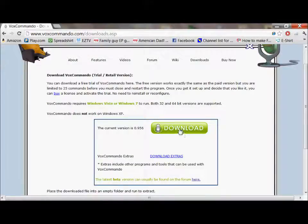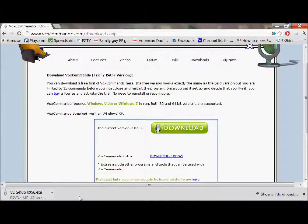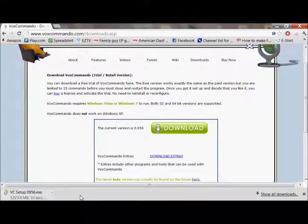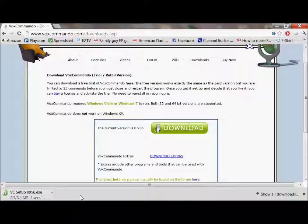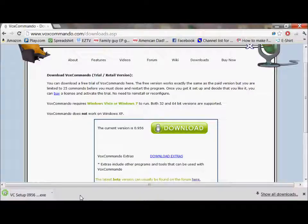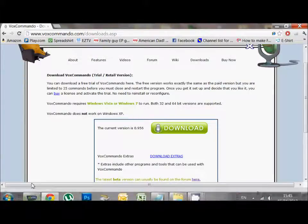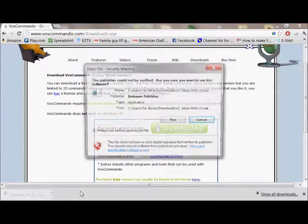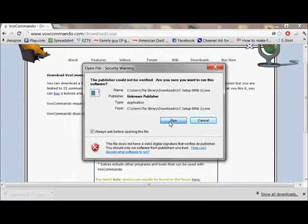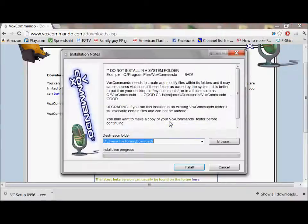So from there, you just download Vox Commando. So I have about 20 MB of broadband, so it should only take a little while for it to come down. There we go. If you then launch that executable file and hit run, as you would any other piece of software,